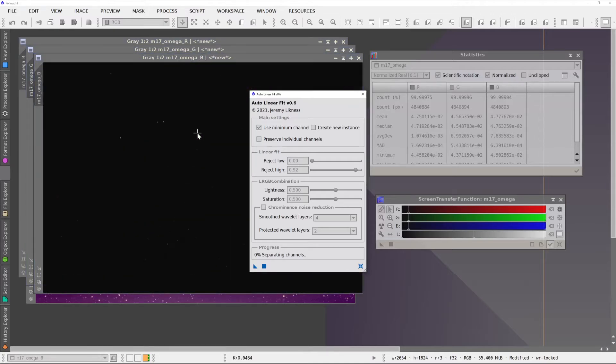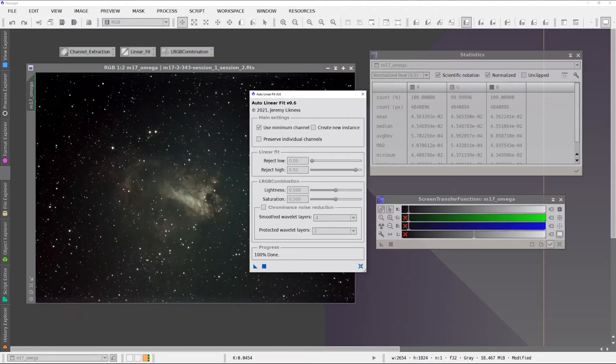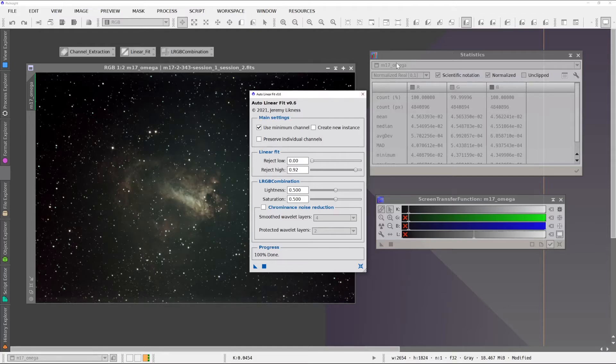So it's basically extracting the channels. It's now doing the linear fit.